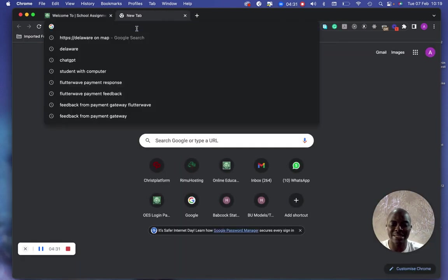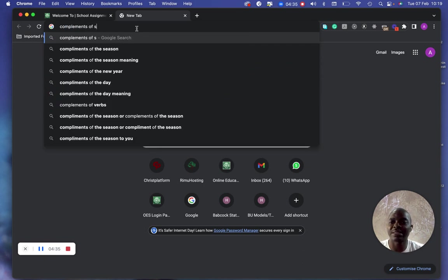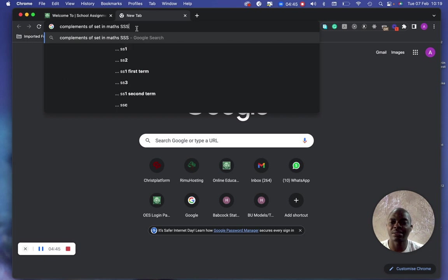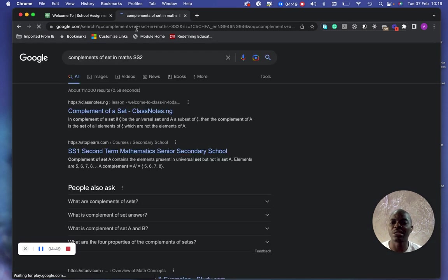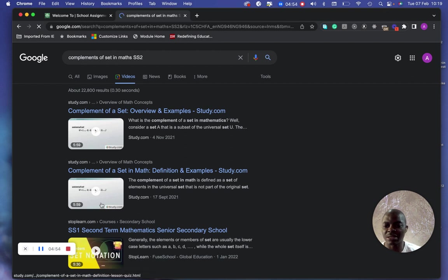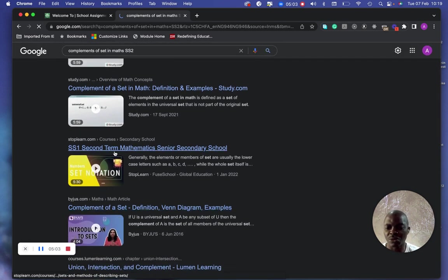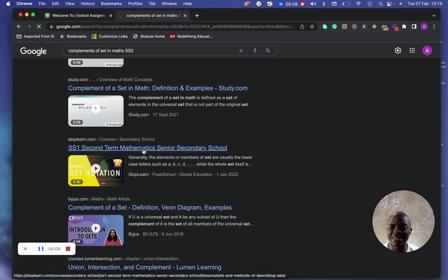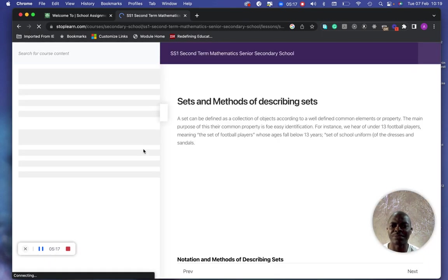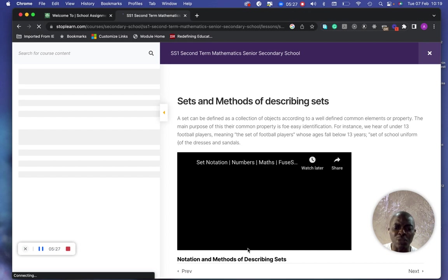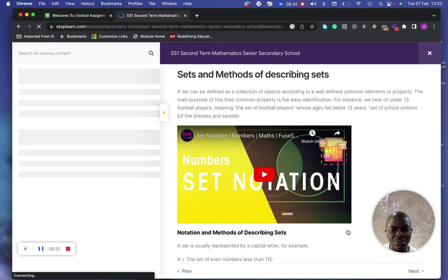I'll search for a video on 'complement of sets.' This brings up results. I'll look for a YouTube video specifically, as that integrates better with our system. Let me check whether this particular video is a YouTube video — if it is a YouTube video, it makes things much easier.